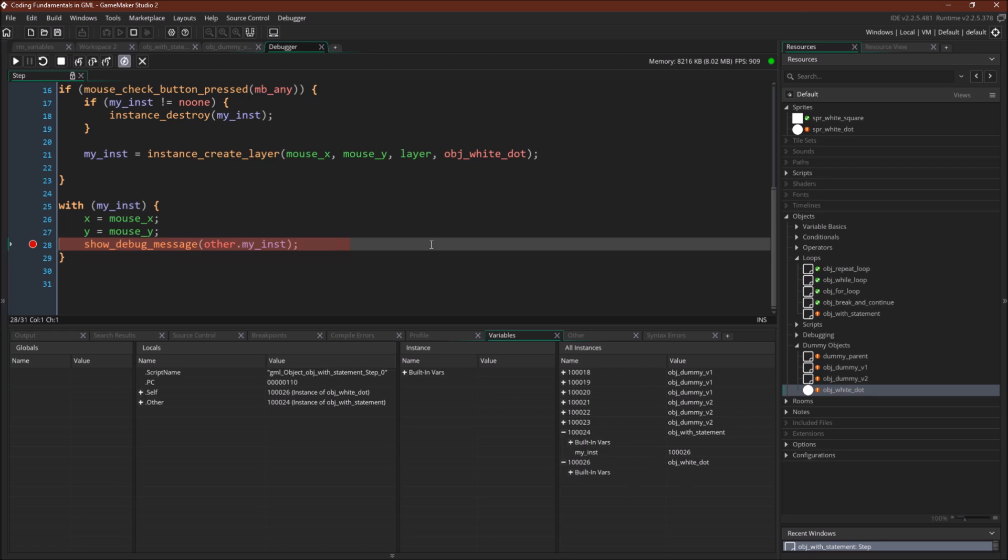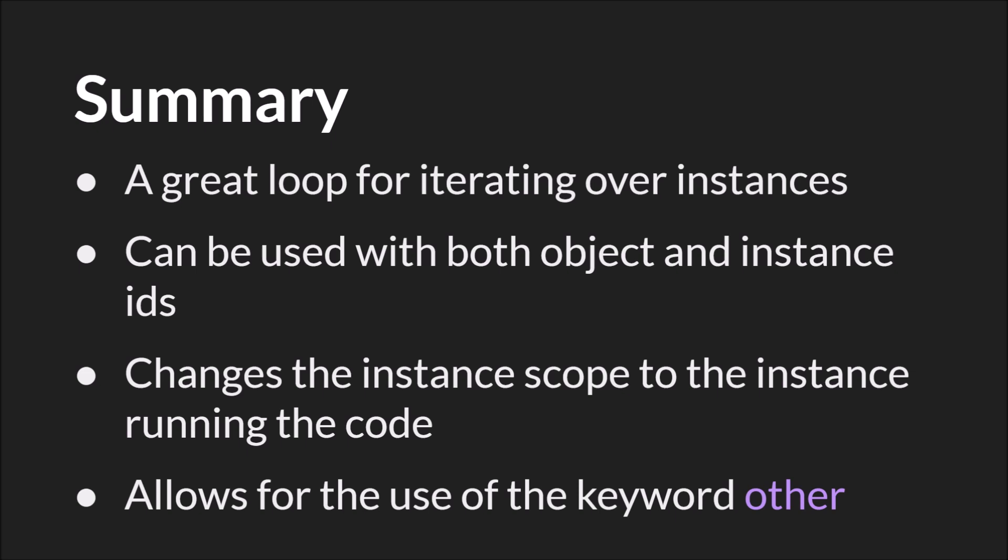And now myinst 1 0 0 2 6 again is the instance ID of object white dot. So all of this is now valid, because other is referring to object with statement, and object with statement has the variable myinst.